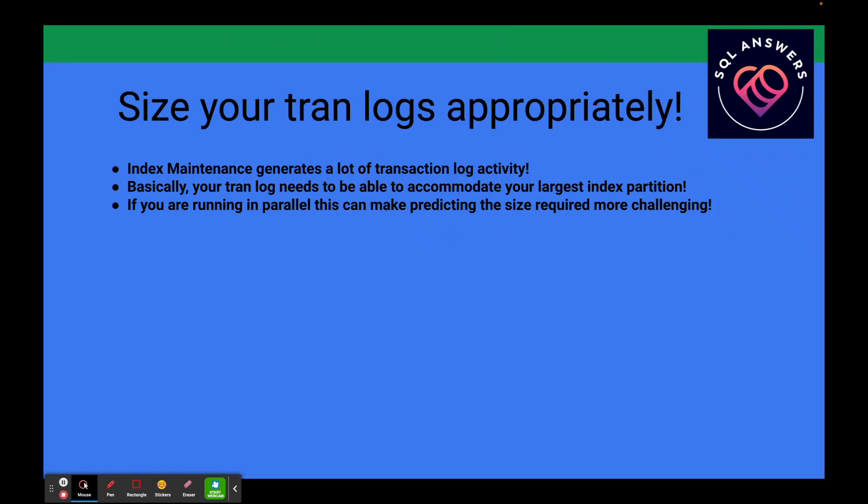The next thing to discuss is the actual size of your transaction logs — you need to make sure they're sized appropriately. Index maintenance generates a lot of transaction log activity, so look at the size of your largest index partition. Every index is technically partitioned in SQL Server; on non-Enterprise editions you're limited to one partition, but you still want to size your transaction log based on that largest partition, as it represents the largest transaction you'll deal with during index maintenance. If running in parallel, you'll need to account for the combined size of all concurrent index operations.